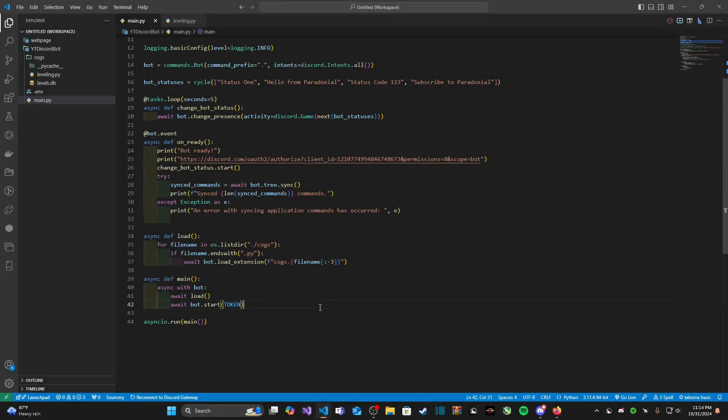Hello everybody, paradox seal here. Welcome back to a brand new video everyone. This is episode 11 of building a discord bot with Python 2024 edition. In this video we are going to set up a basic logging channel and we're going to talk a little bit about events with discord.py.